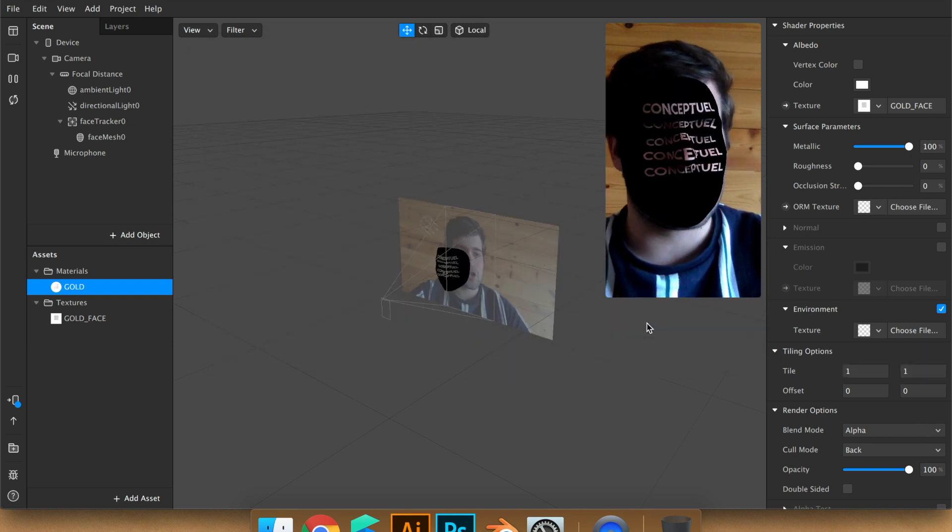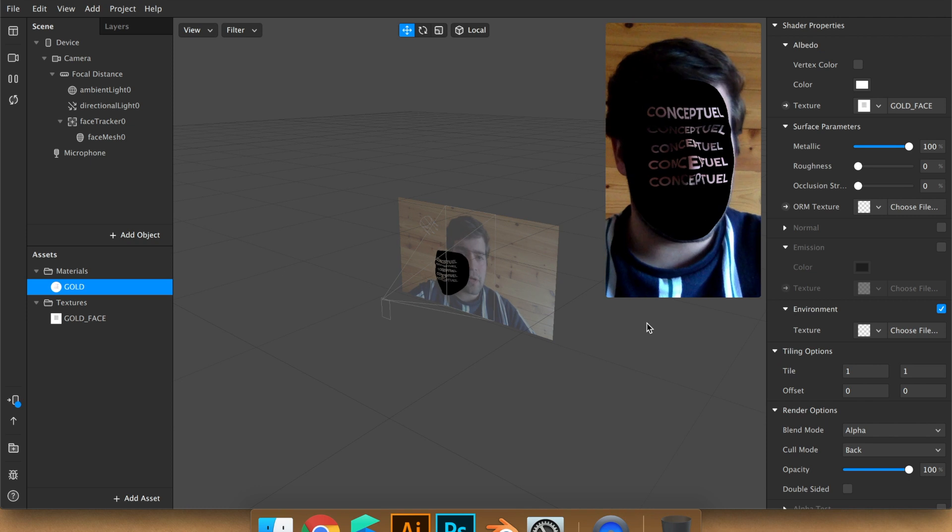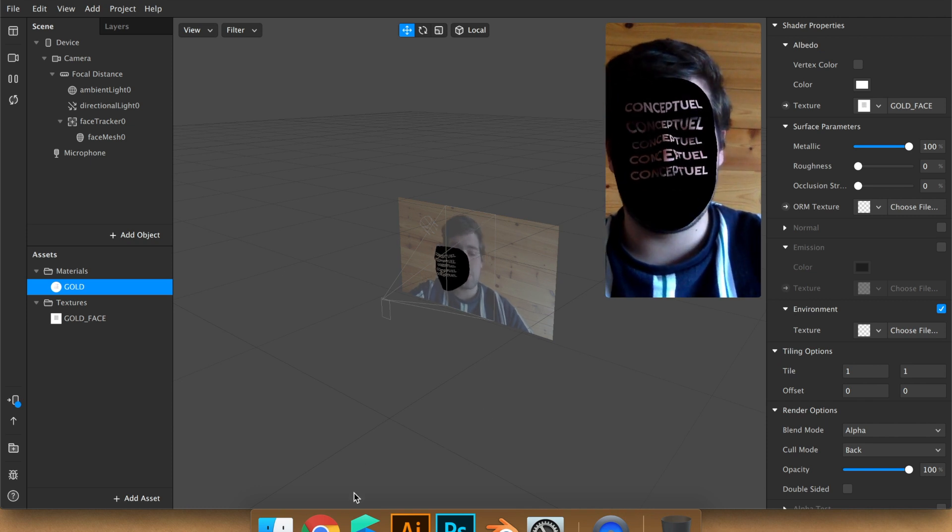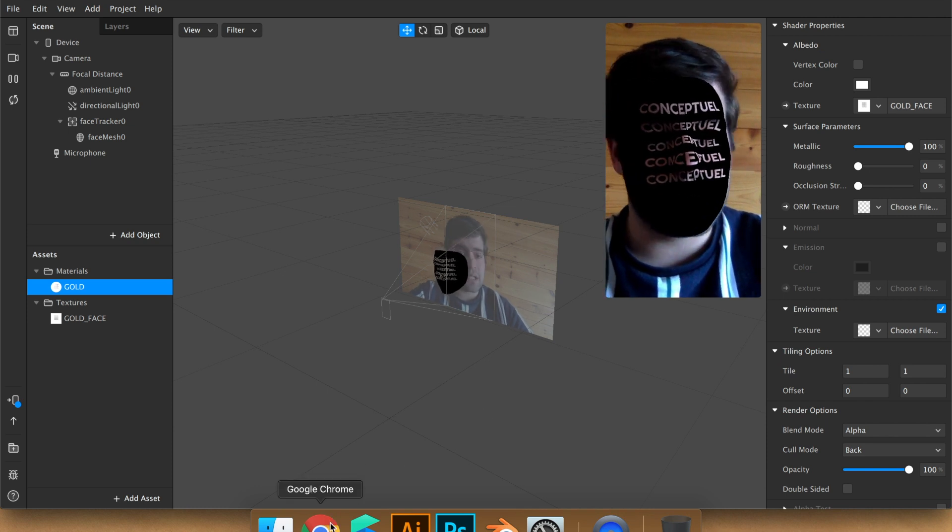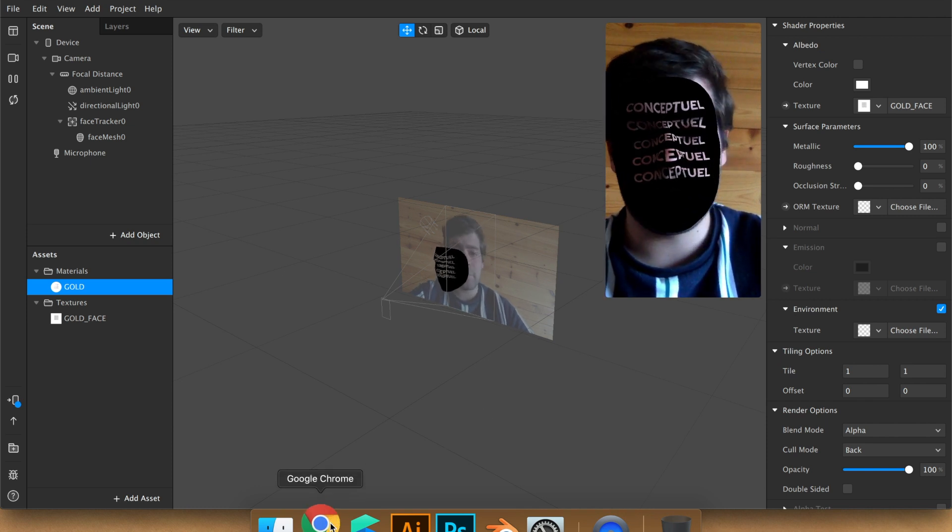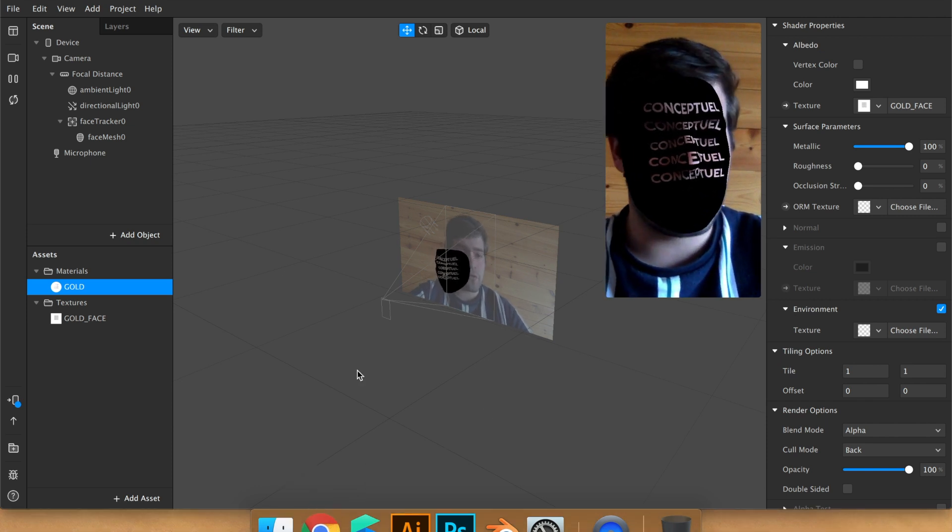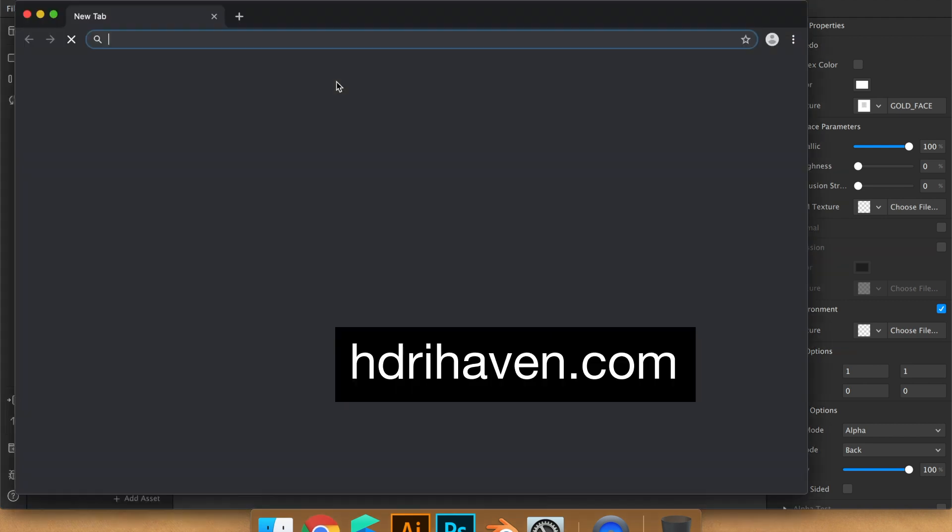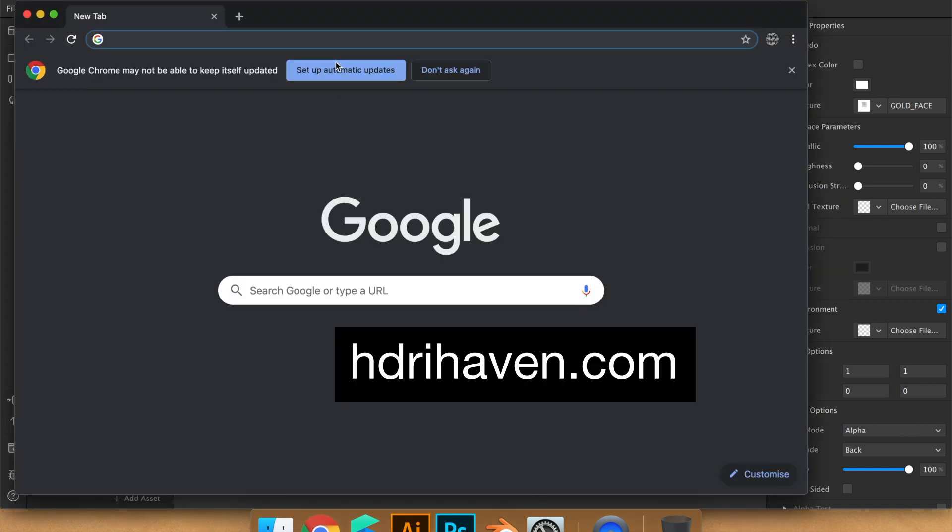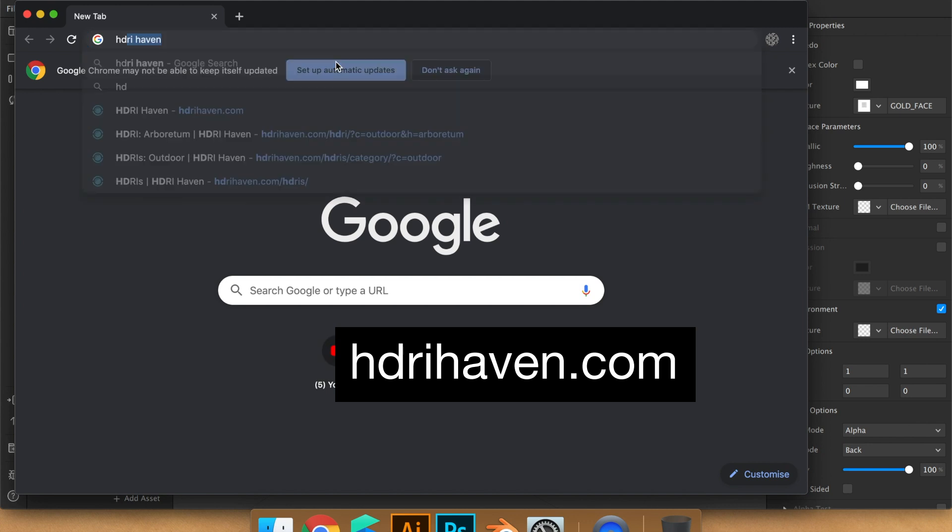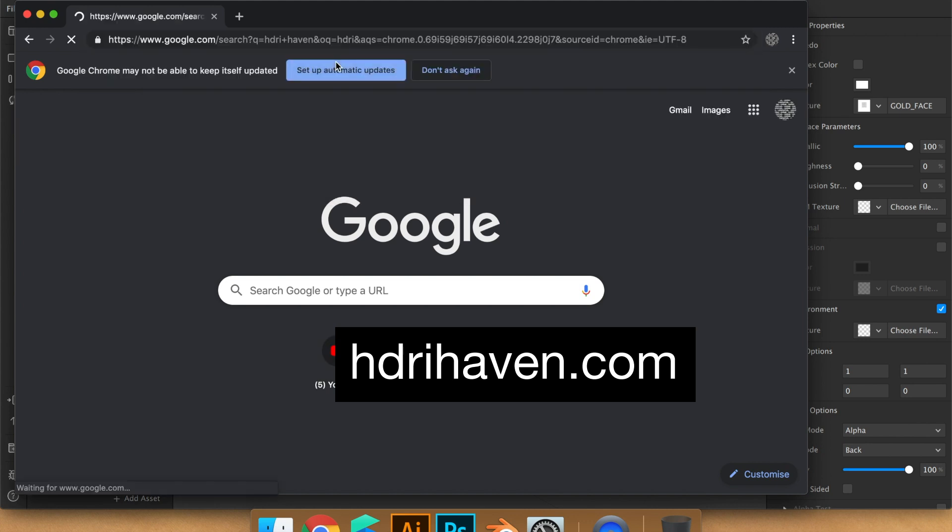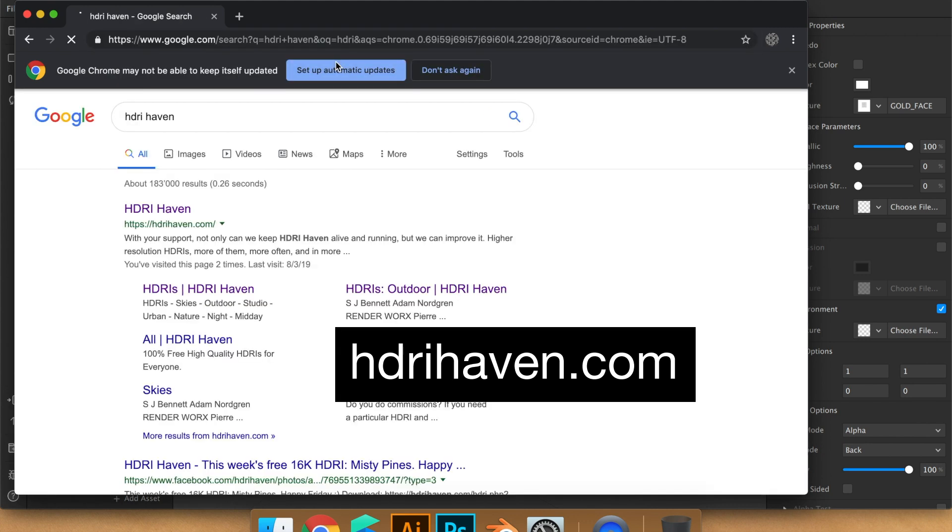So where can you find them? You can find them and download them for free in HDRI Haven. It's the first website.